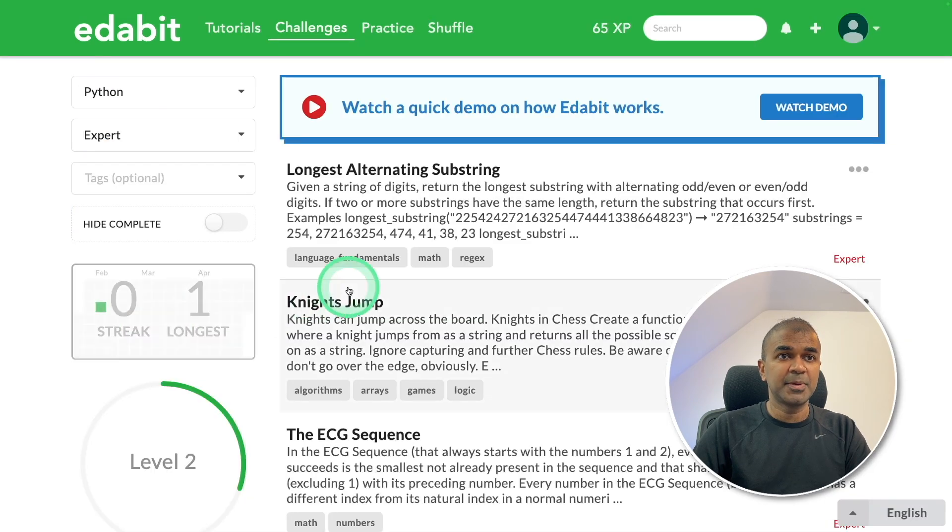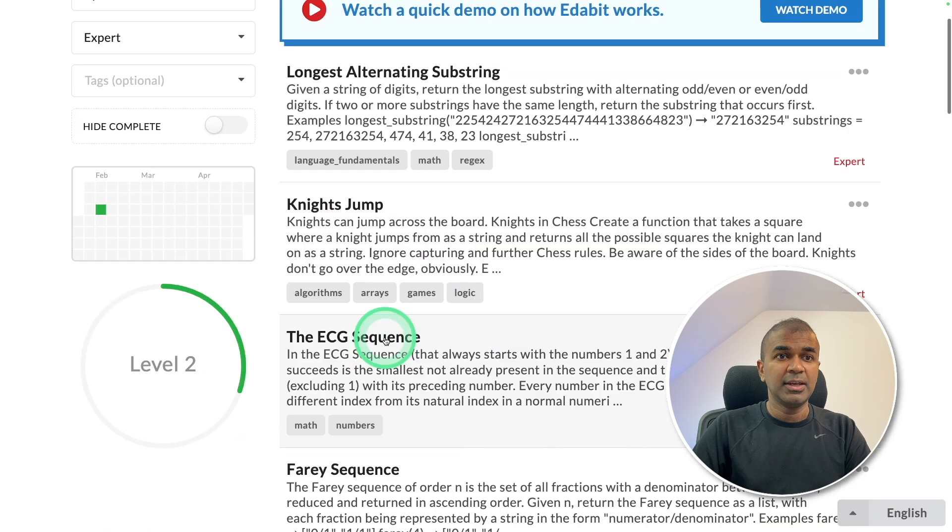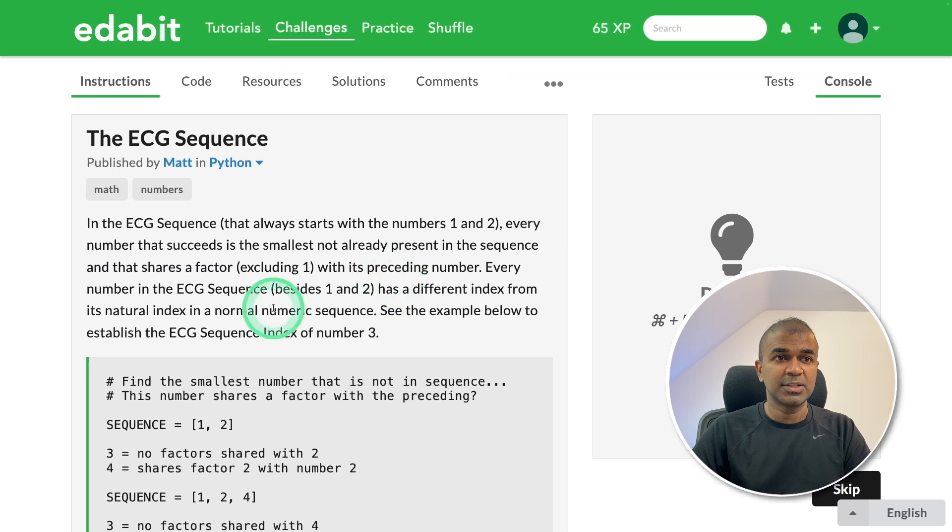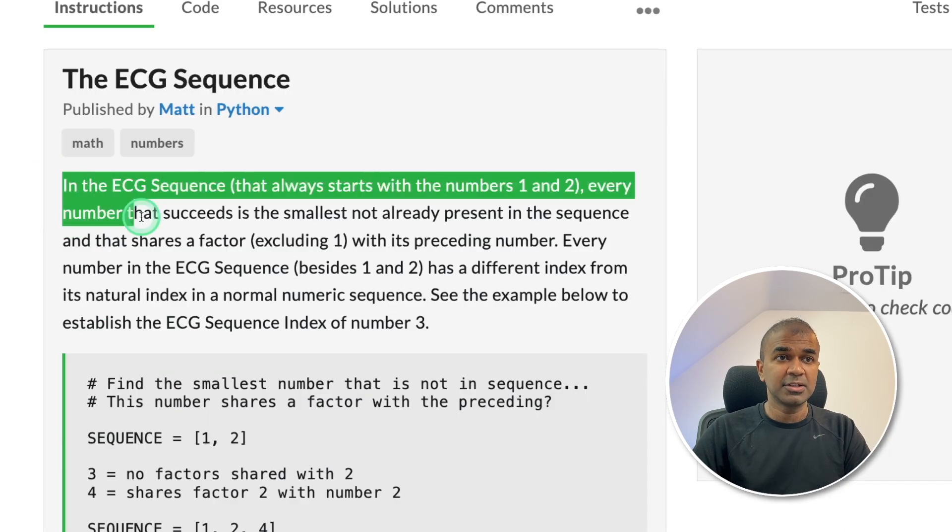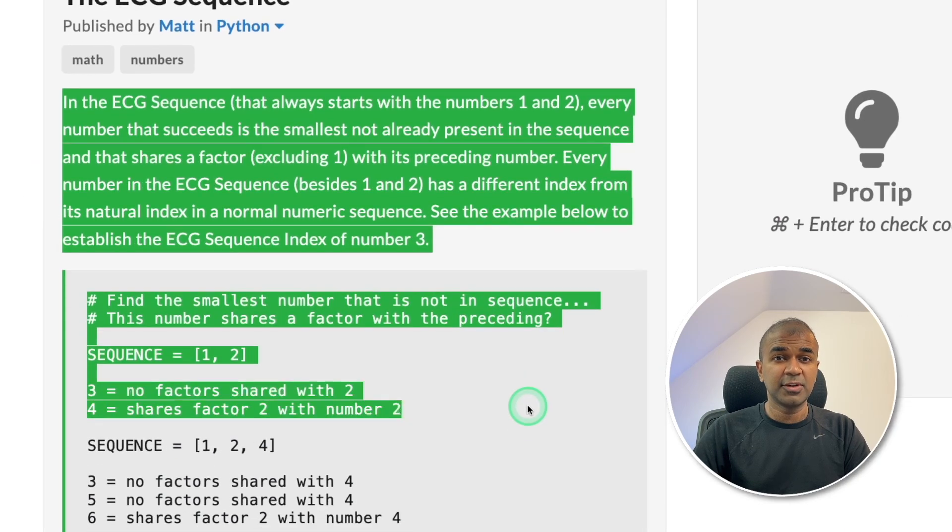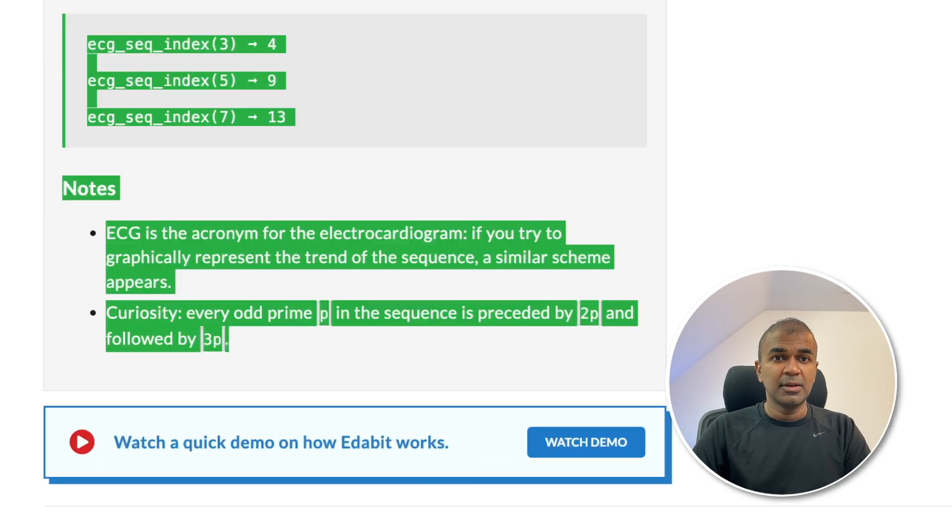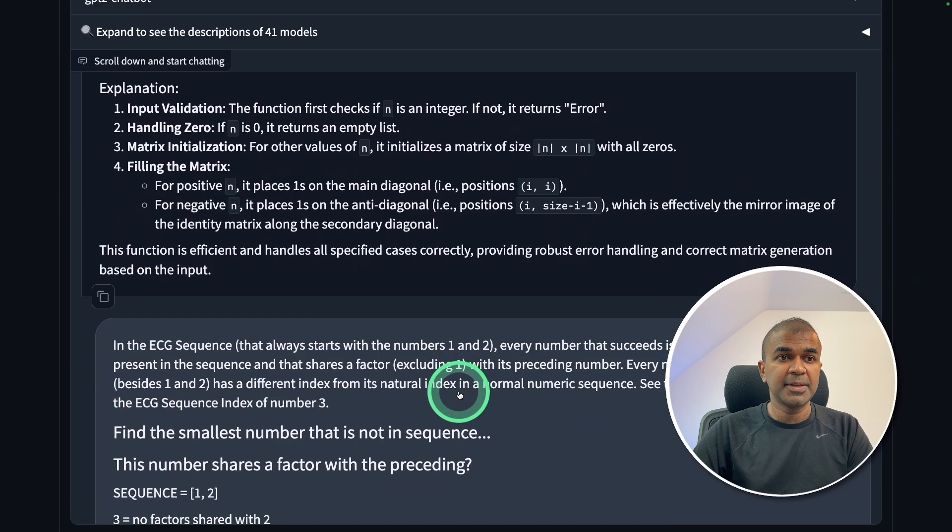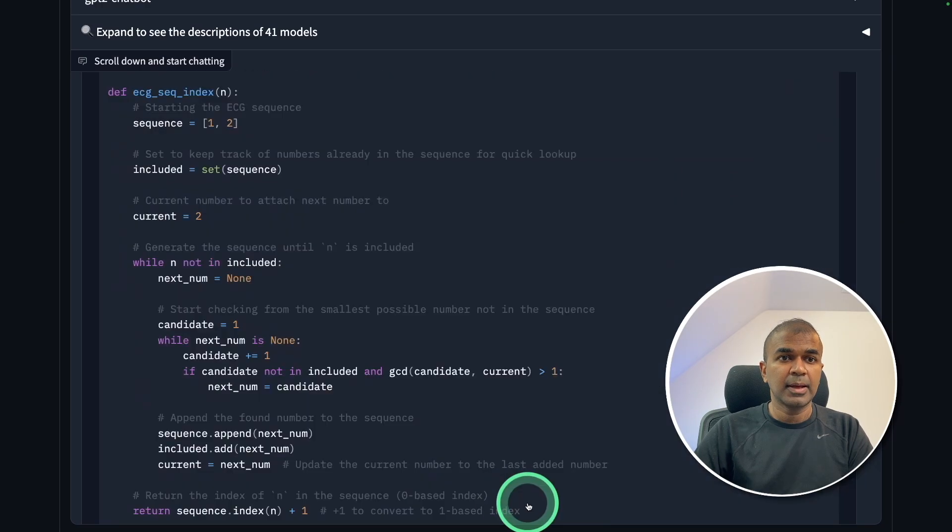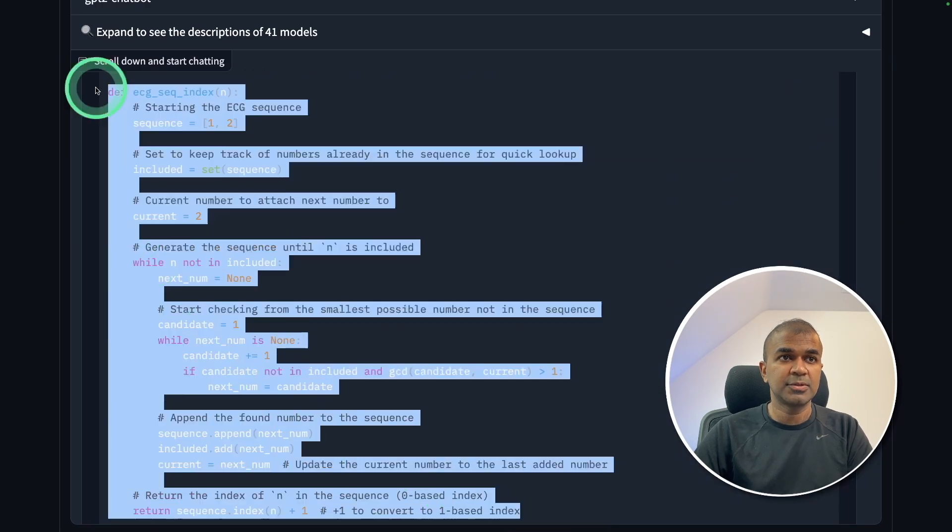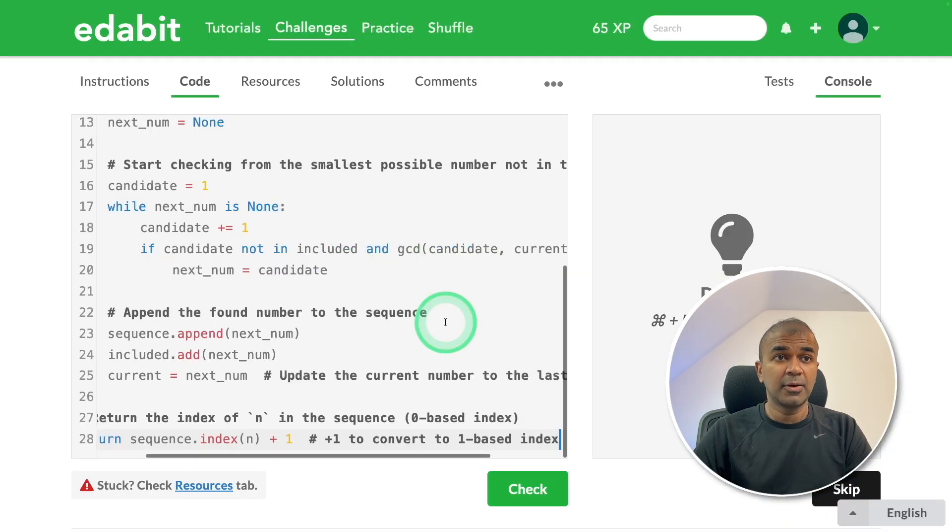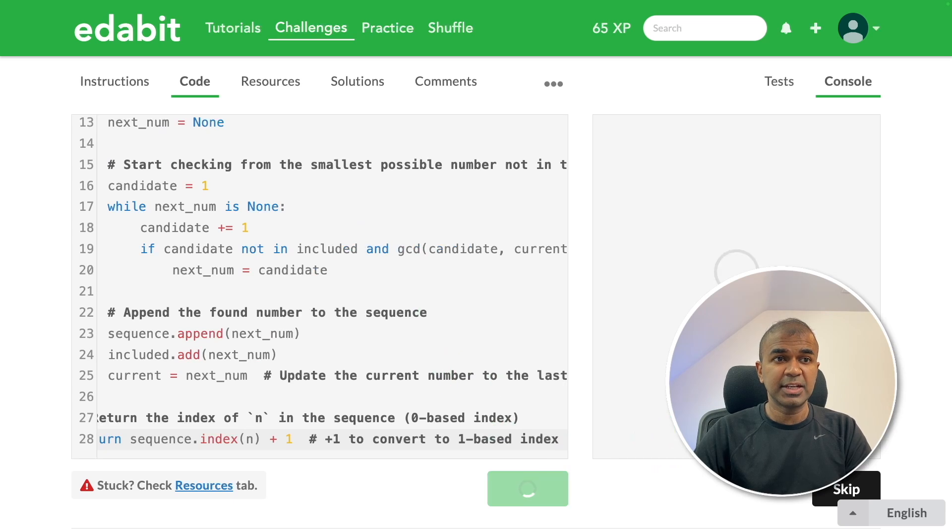Now going to the expert level challenge, ECG sequence. Asking the large language model to create a function to generate ECG sequence. Have copied the instruction and pasted it here. Here is the response. Copying the code, next going to test it. Clicking check.